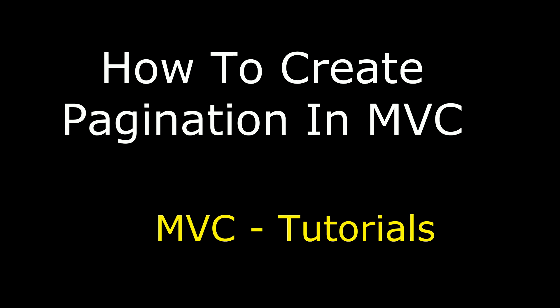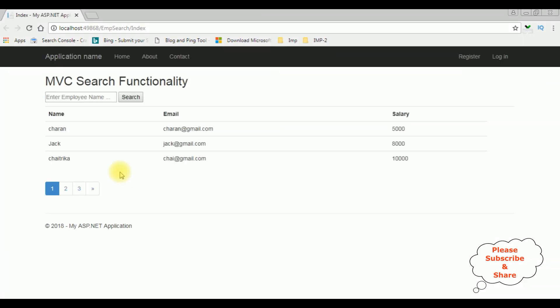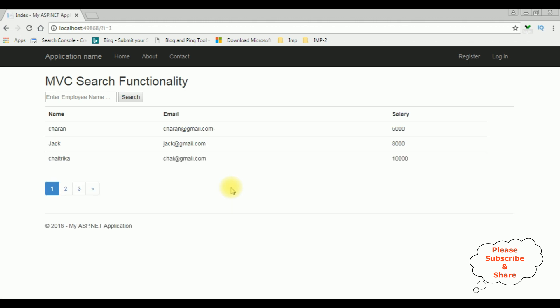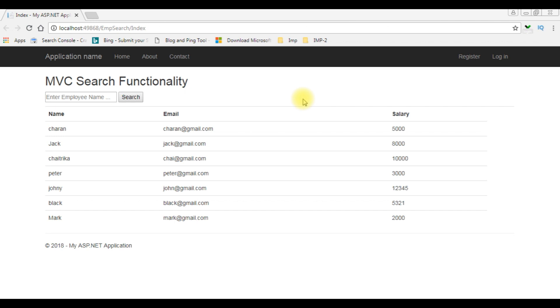Hello friends, welcome to my channel. This is Charan. In this video I will show you how to create pagination in MVC. Here we got the final output — notice we got the pagination here, records are displaying only three records per page: page 2, page 3, page 1. If you are a first time visitor to my channel please subscribe to get the latest updates. In my previous video I showed how to create a search functionality in MVC, and now in this video I will show you how to add pagination to this table.